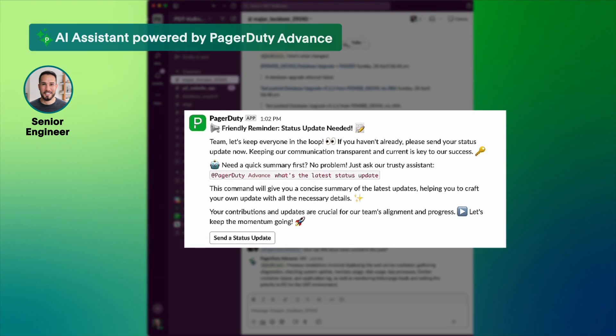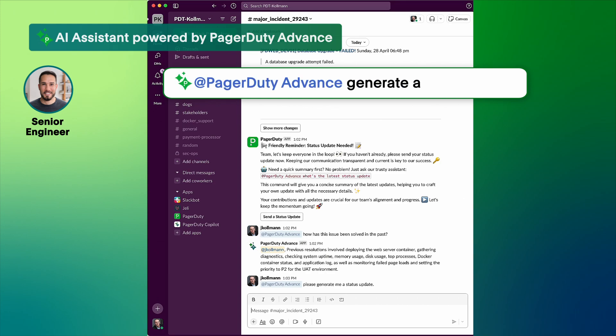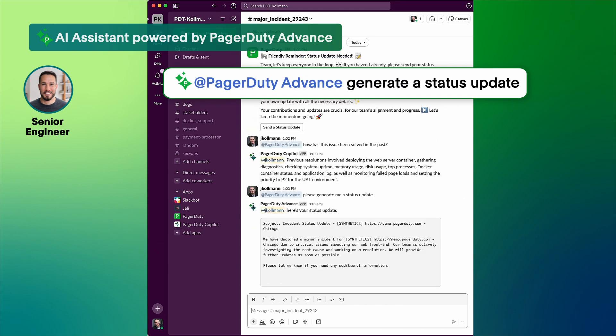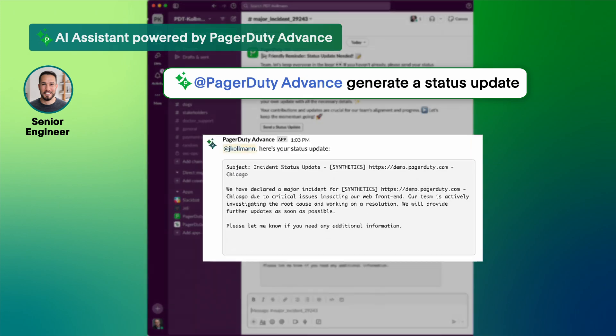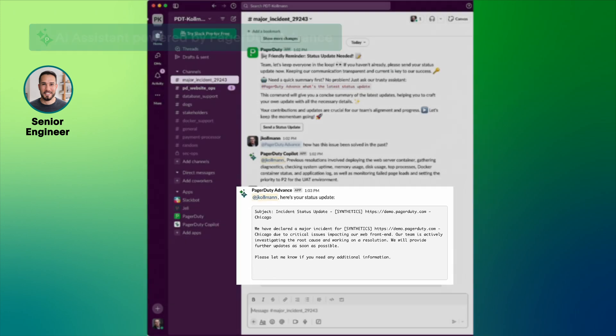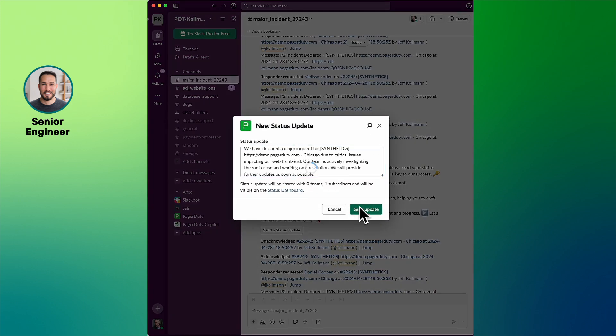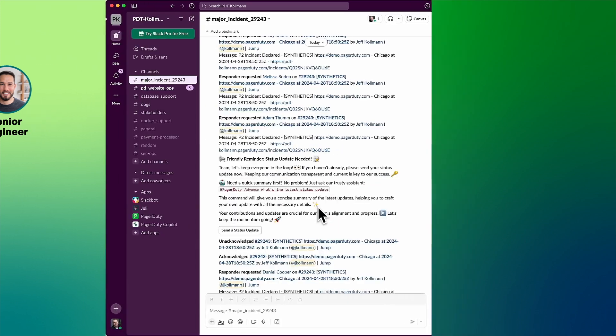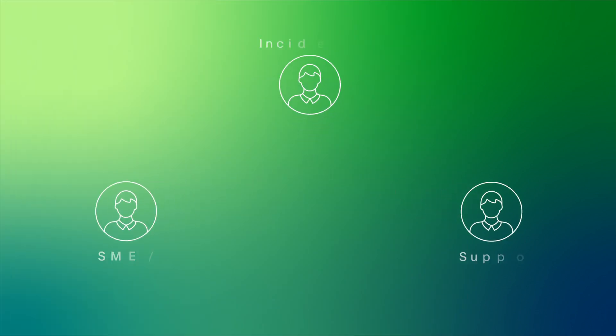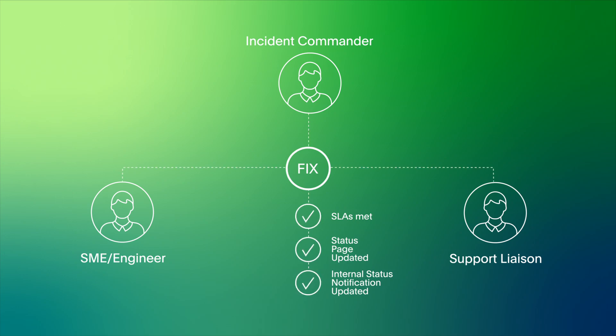I need to send a status update. Let's do that. There we go. Status updates keep internal and external stakeholders in the loop so teams can collaborate effectively and stay compliant.